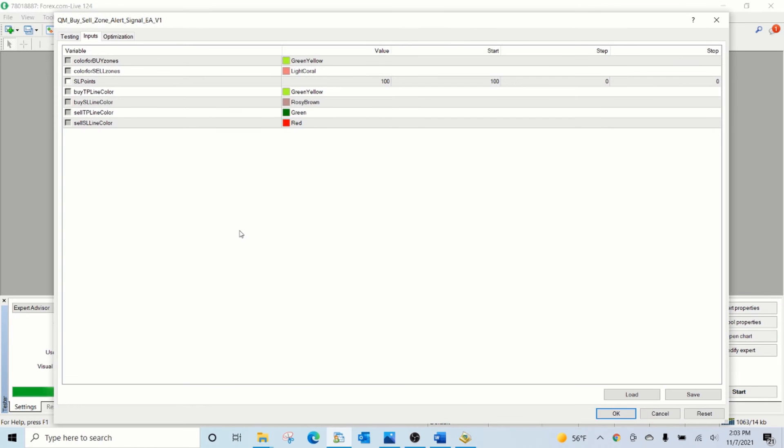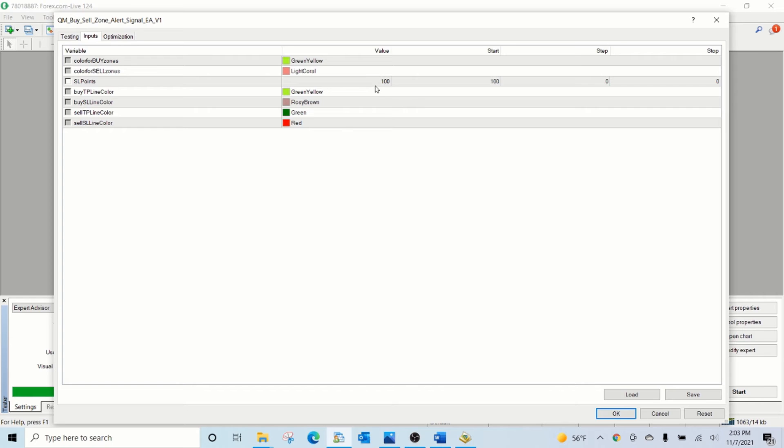As explained earlier, you can choose the color for the buy zone, color for the sell zone, and stop loss points. You want to move the stop loss line from the higher high or the lower low.